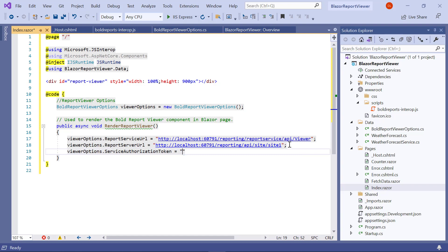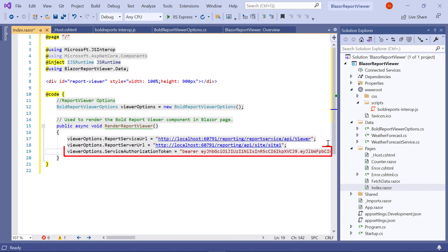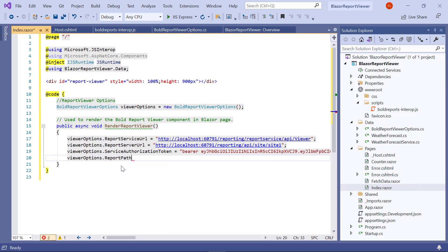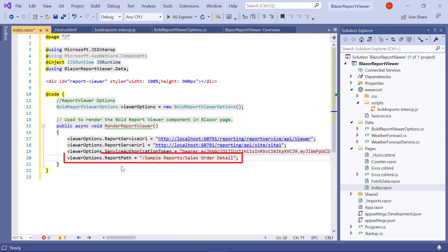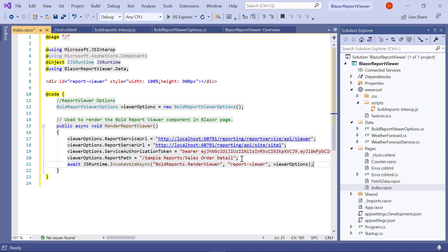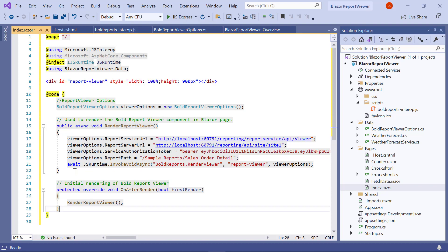Then I initialize the value for service authorization token. The service authorization token specifies the personal authorization token, which is already copied from the report server. Then I initialize the value for report path. The report path specifies the path in which the RDL report file is published in the report server. Here I am using the Sales Order Detail RDL report from the server location — this report is published in the sample reports category. I enter the InvokeVoidAsync method, which invokes the render viewer JavaScript function asynchronously, then I enter the OnAfterRender method for initial rendering of the Bold Reports report viewer control.